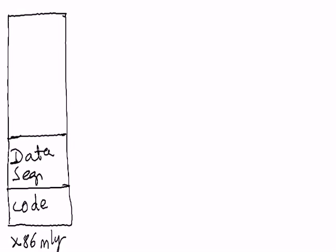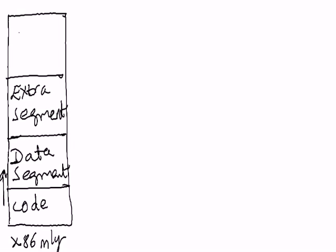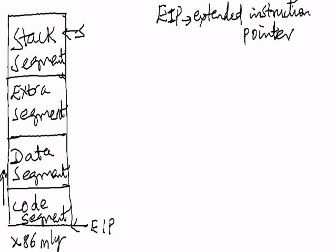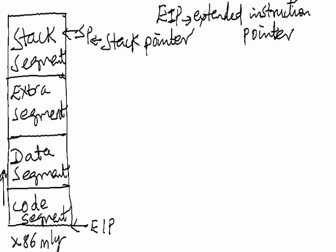The memory is divided into four segments: code segment, data segment, extra segment, and stack segment. The X86 family has these registers - code segment register associated with the code segment memory, data segment register associated with the data, extra segment registers associated with the extra segment memory, and stack segment register associated with the stack.